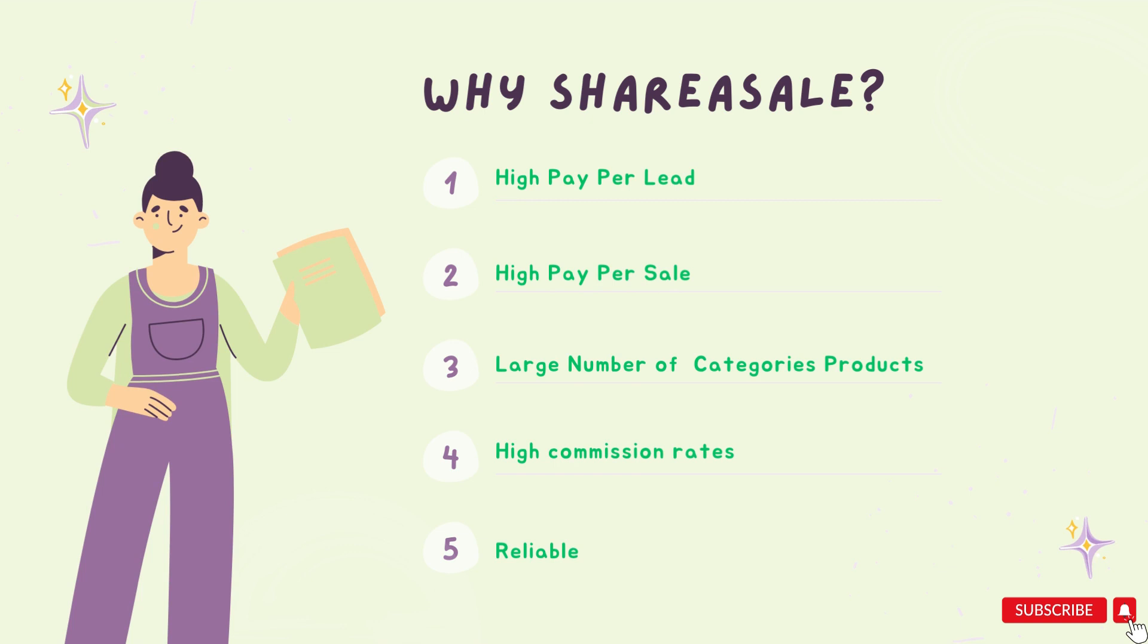The answer is it is paying high commissions for both sales and leads. It has almost all kinds of products. It has high commission rates and it is a reliable source.